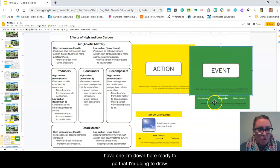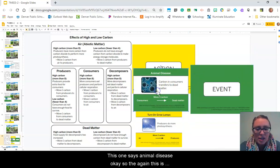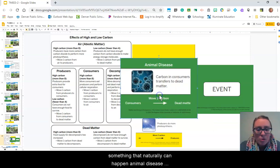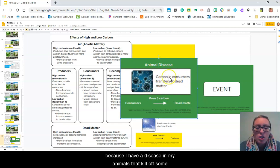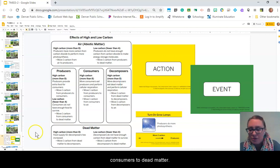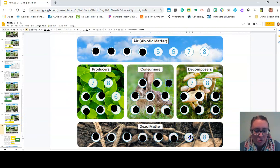Now we are ready to consider another event. This one says animal disease — this is something that naturally can happen. Carbon in consumers transfers to dead matter because I have a disease in my animals that kills off some consumers, so I'm going to move three from consumers to dead matter. One, two, three.